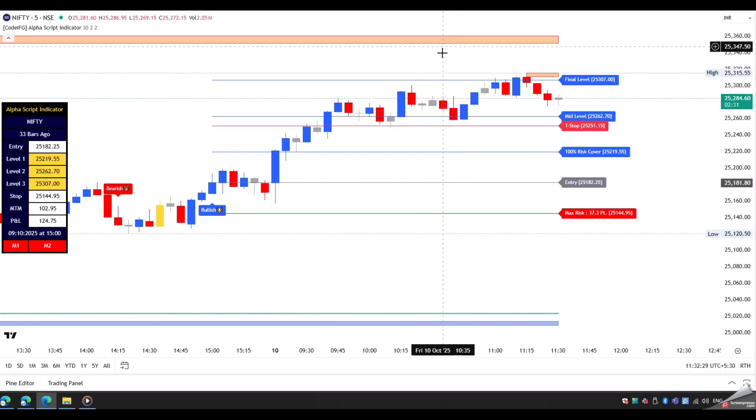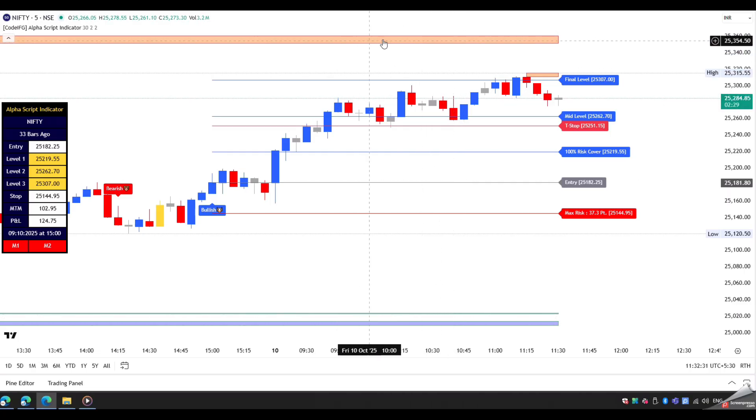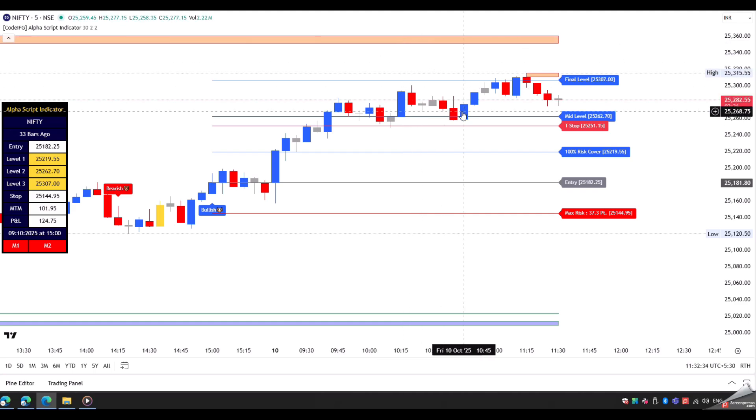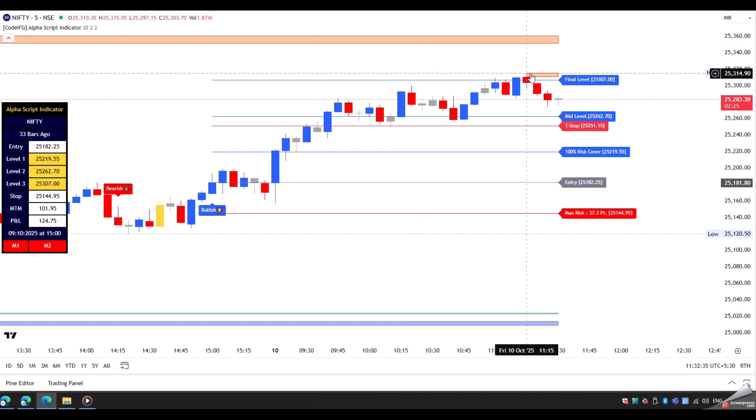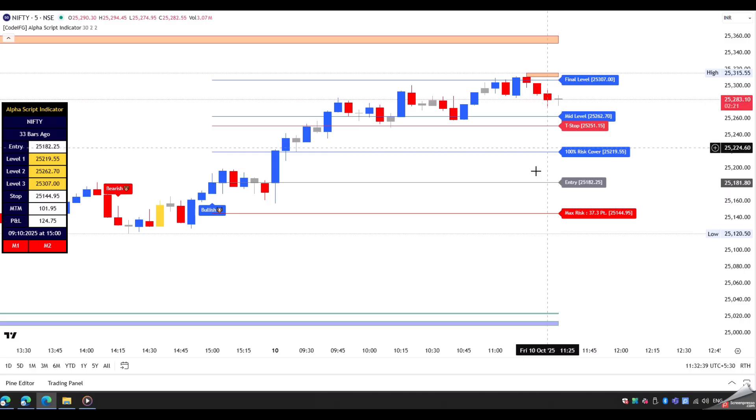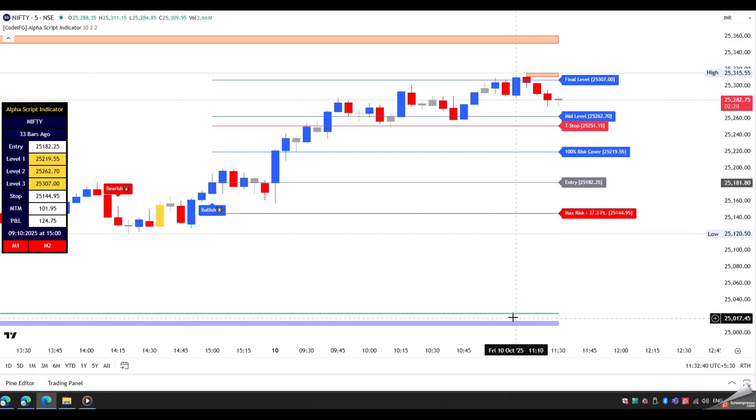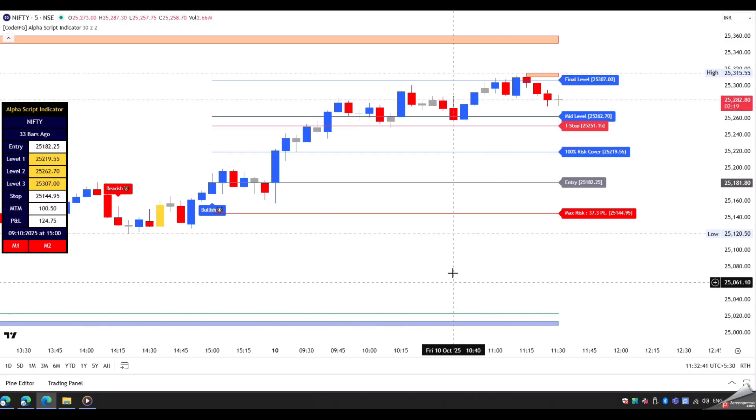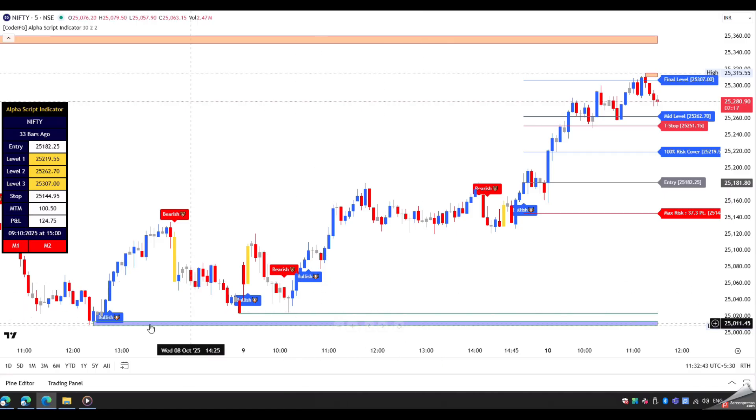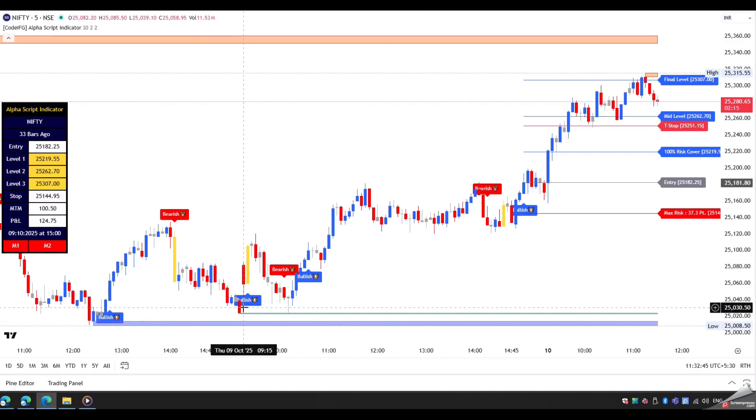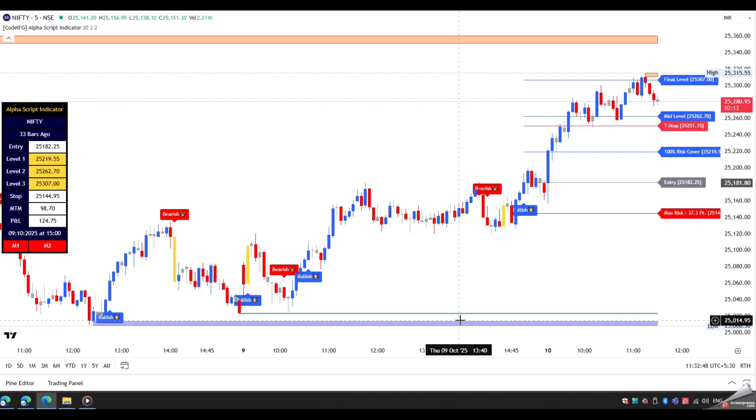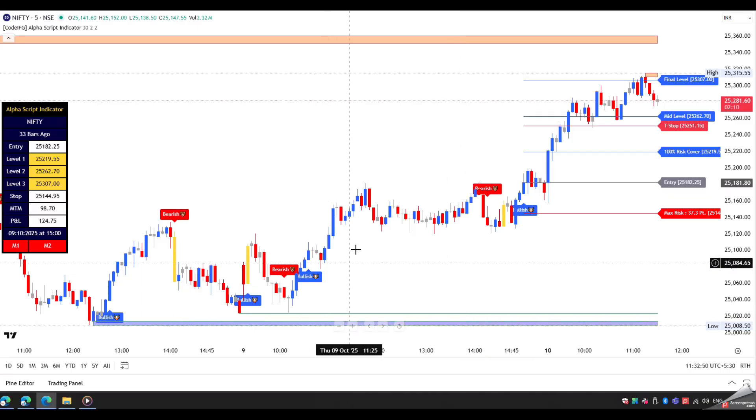This red zone is the supply zone. It is considered as a resistance zone. And from this zone, price might reverse and start taking a bearish move. Next, this blue color zone is the demand zone. It is considered as support. And there is a high possibility of changing the price trend from bearish to bullish.